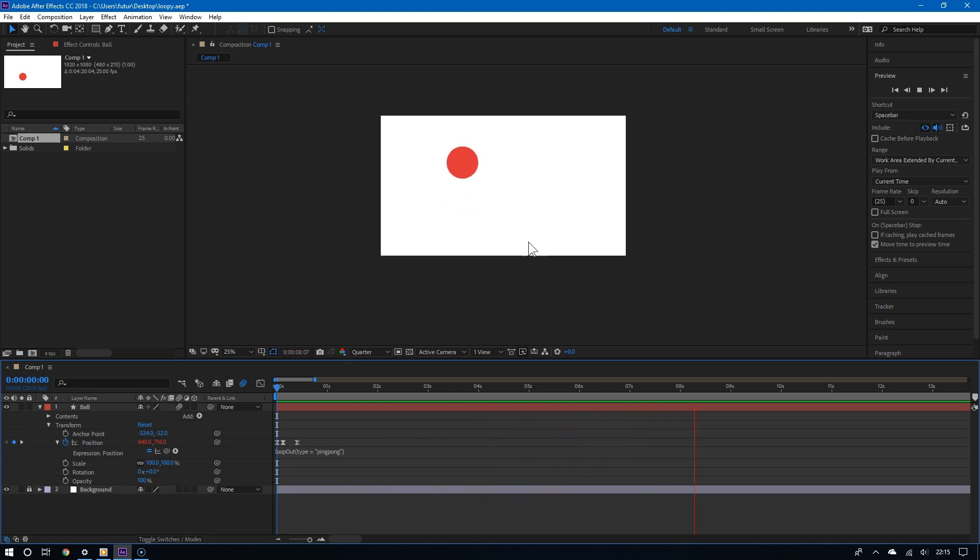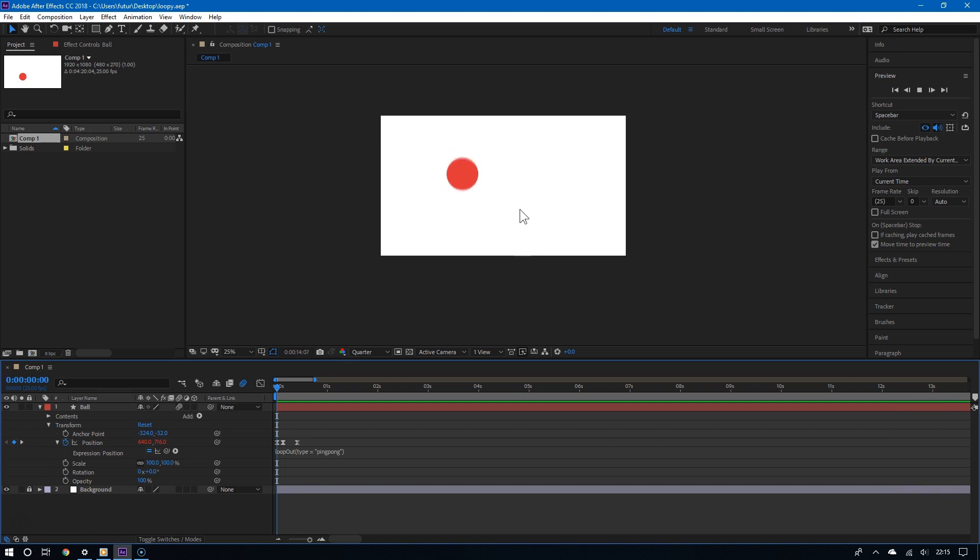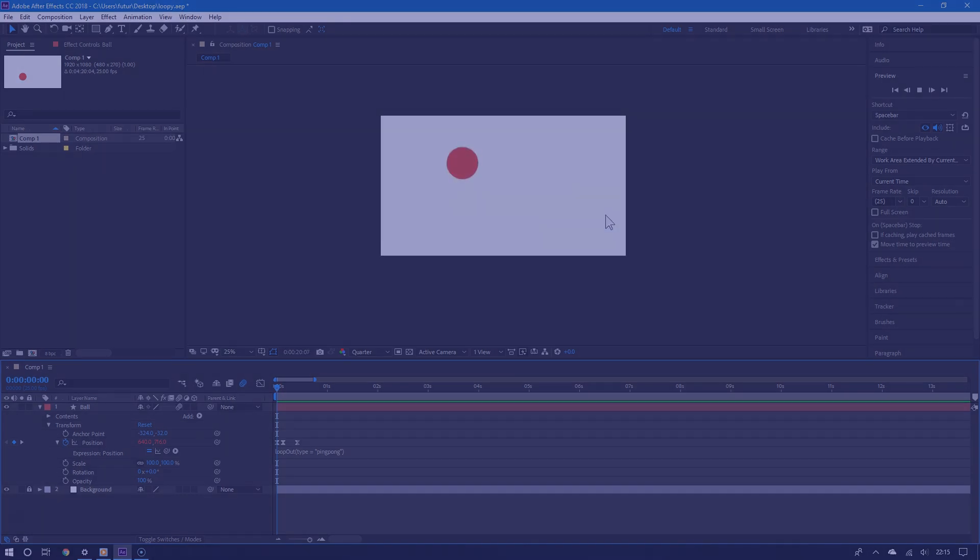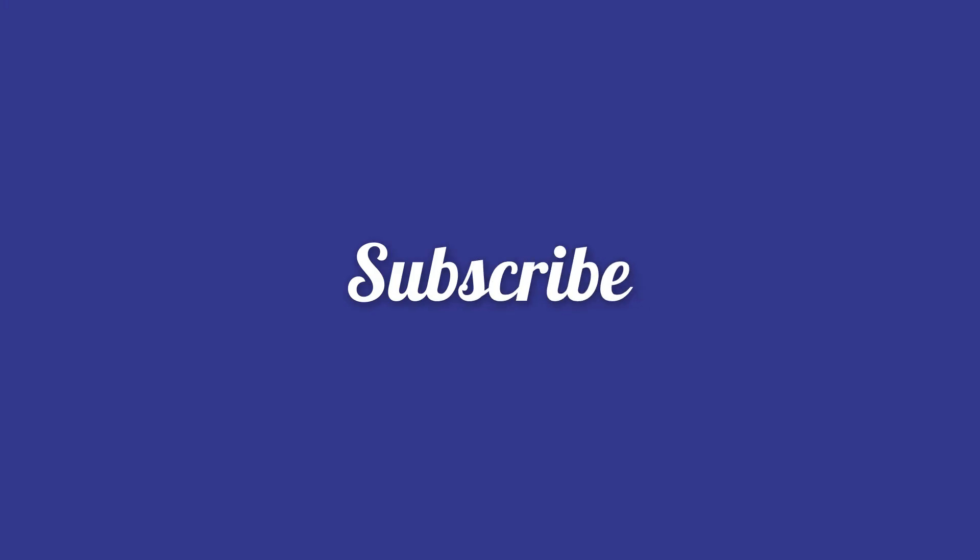So definitely, as you can see, it's really simple to do a simple looping animation in Adobe After Effects. And like I said, these expressions will be in the video description. For more videos like this, please subscribe and thanks for watching.